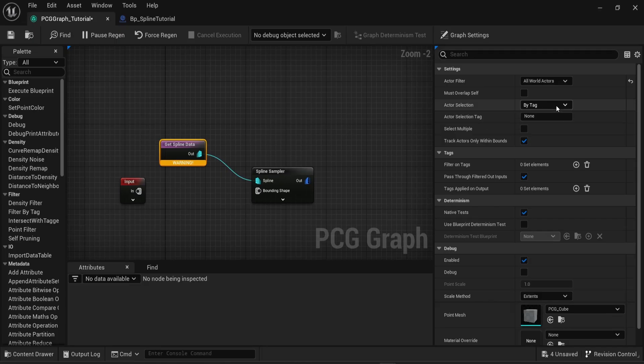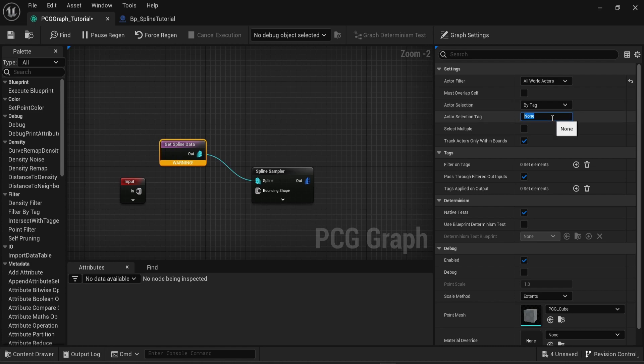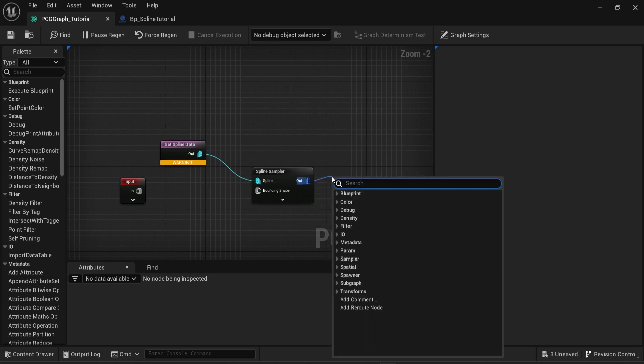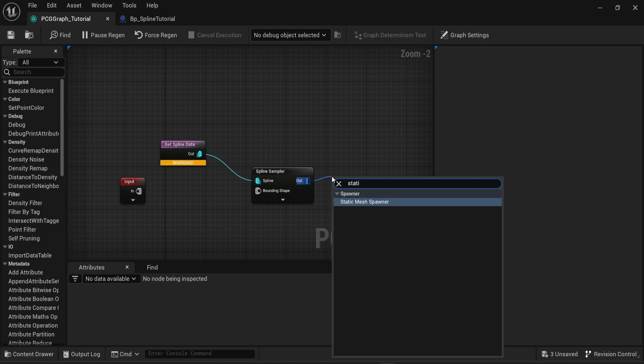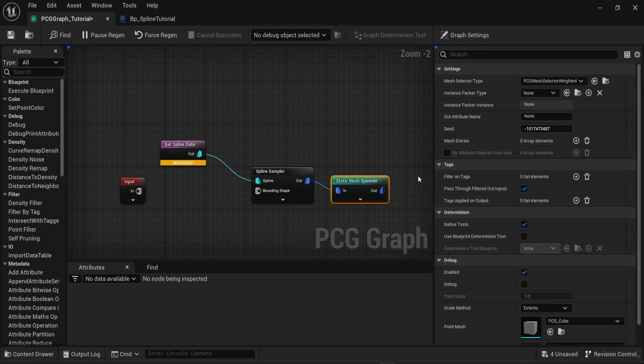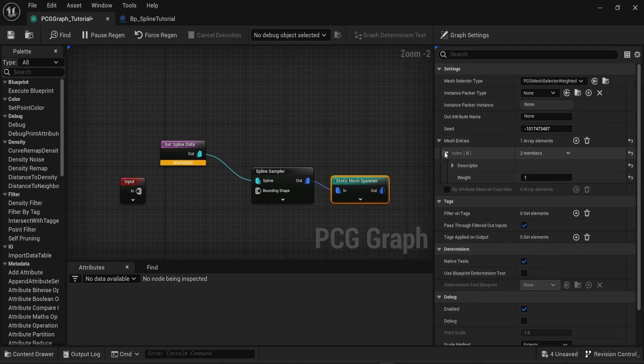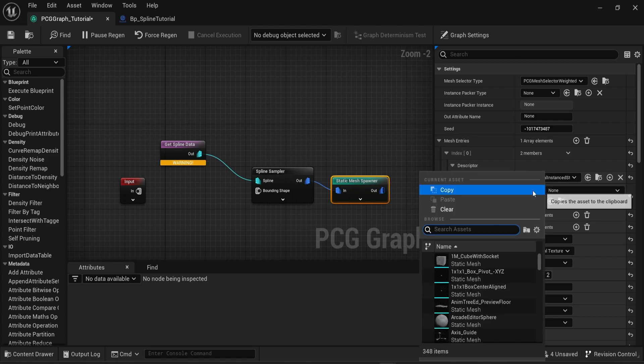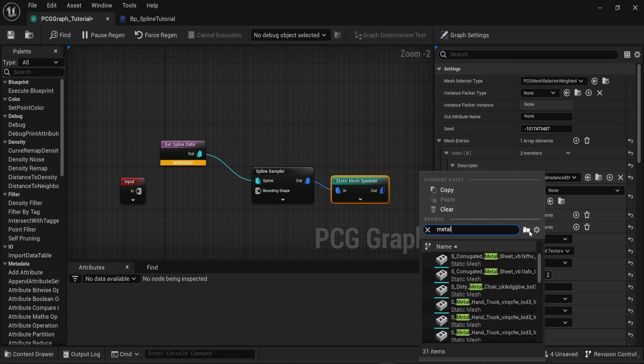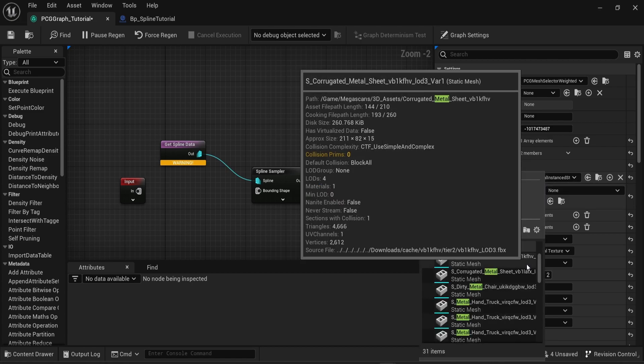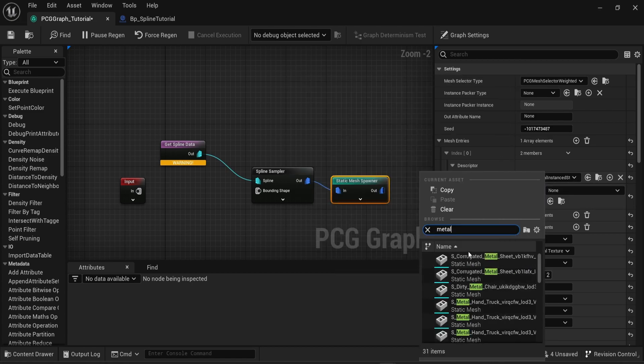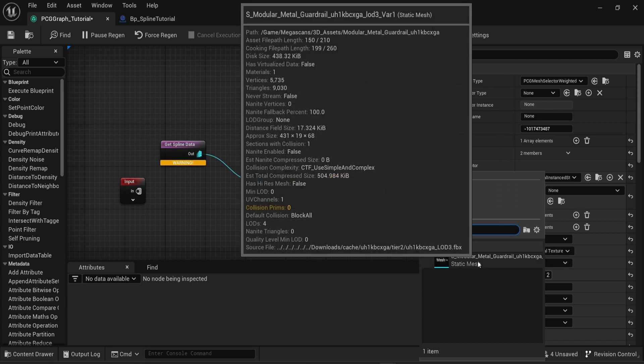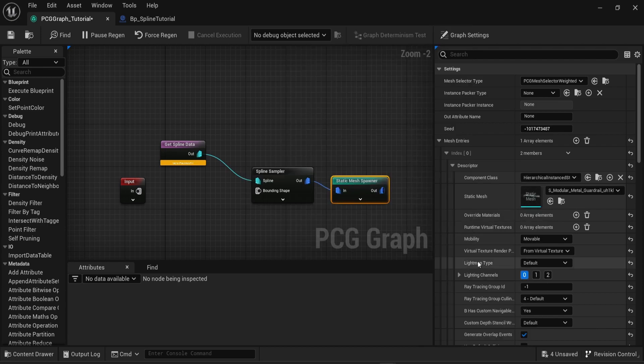Now you can come back to the PCG graph and you can see in the actor selection that we're selecting an actor by tag and for the name of the actor selection tag we can copy and paste the name of the tag we attributed to the blueprint. Then from there you can create a new node, a static mesh spawner as we saw in the previous videos.